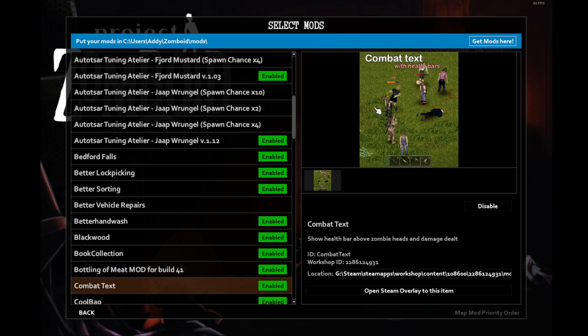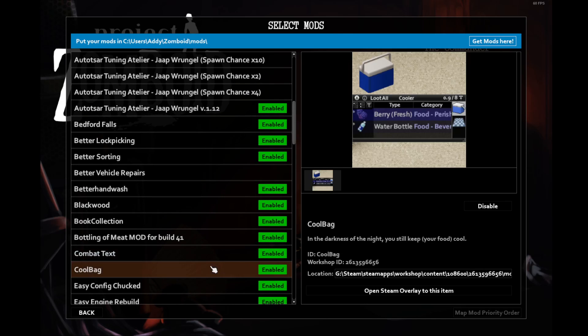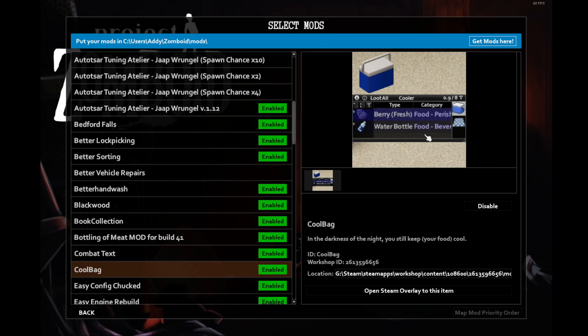Combat Text is a really handy mod that provides the health bars for zombies and, whenever you do damage, a small floating text for how much you've done. Cool Bag allows you to transport food on the go, as though it were refrigerated. It's a fairly small amount, but it is handy, especially on Apocalypse, if you can find all the items and create it.